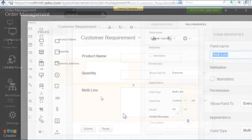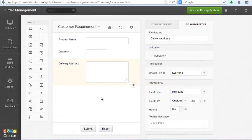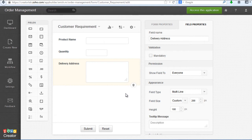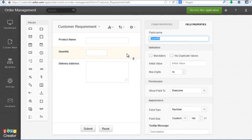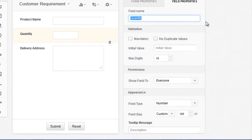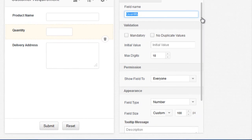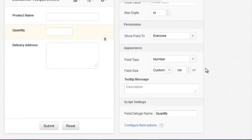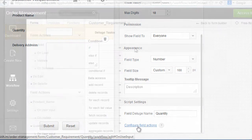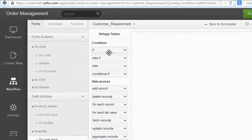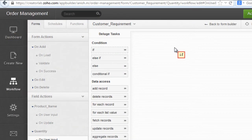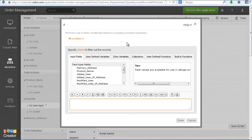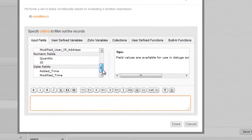Let's say you want to give quantity discounts to orders more than 100. You can go to the field properties, click on Configure Field Actions, then drag and drop if-else statements to display the message: You are eligible for quantity discounts.